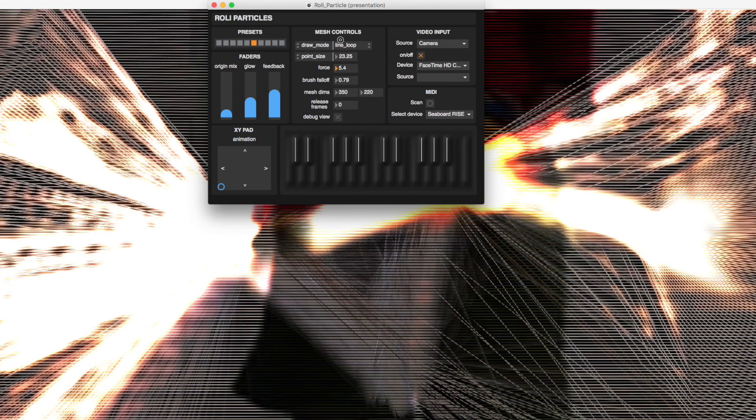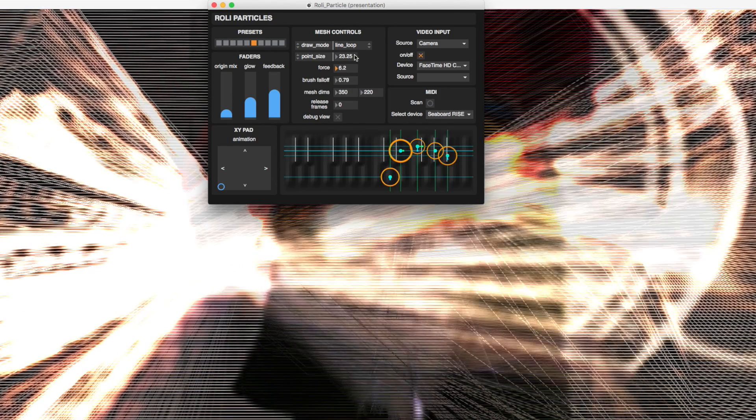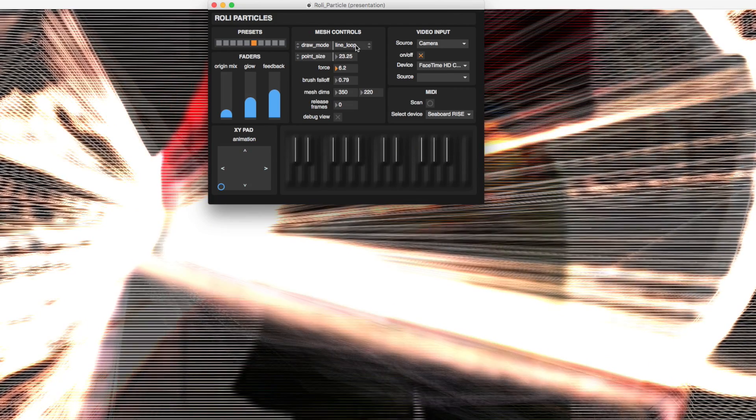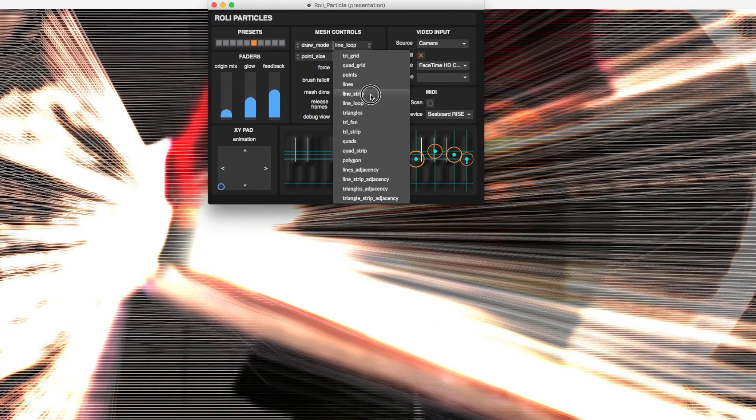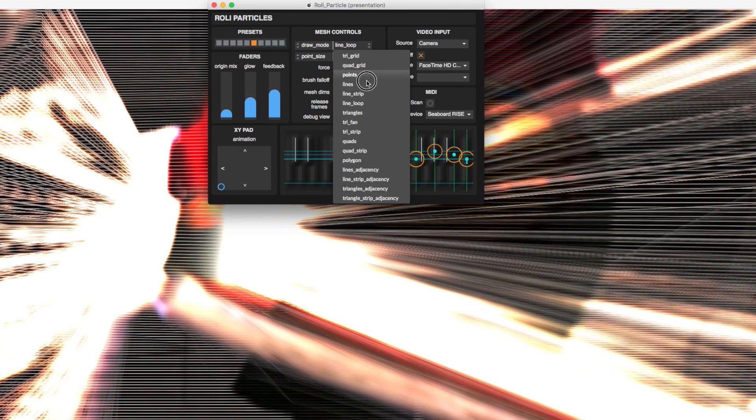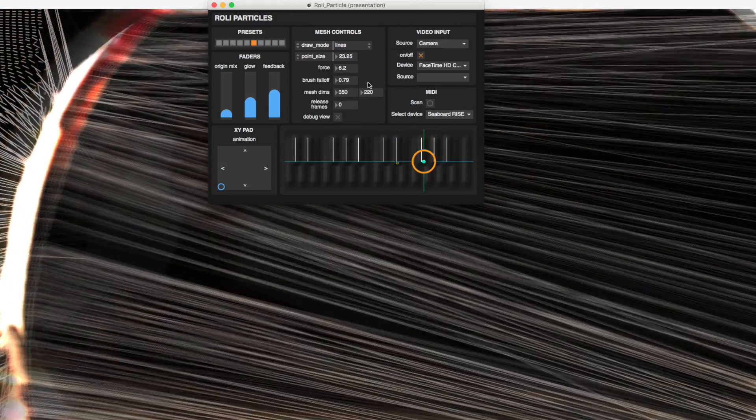The force control allows you to dial in how dramatically your touch on the Seaboard Rise affects the video. Play around with this to see varying effects.